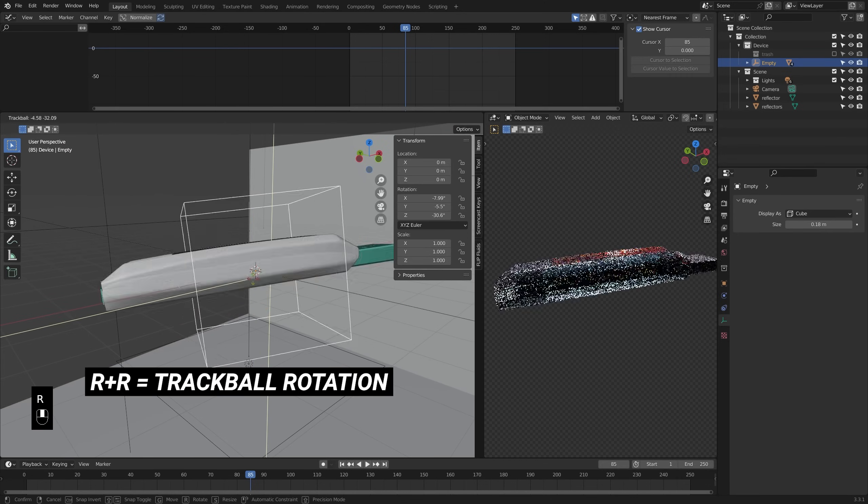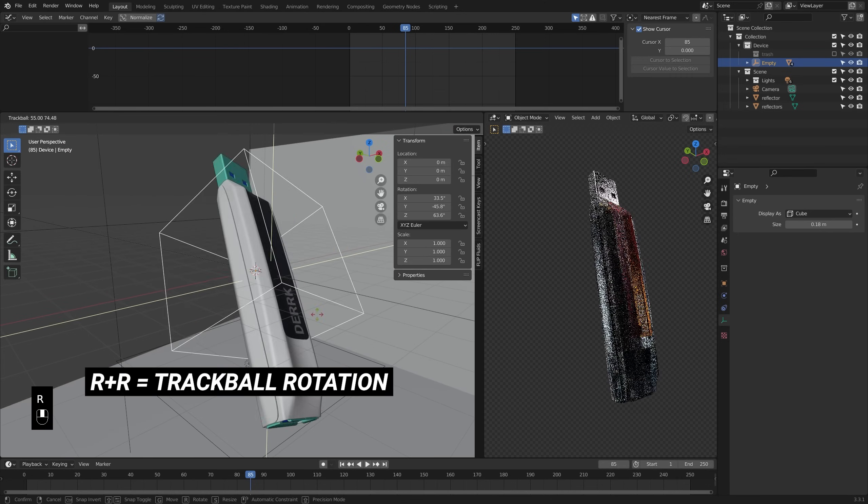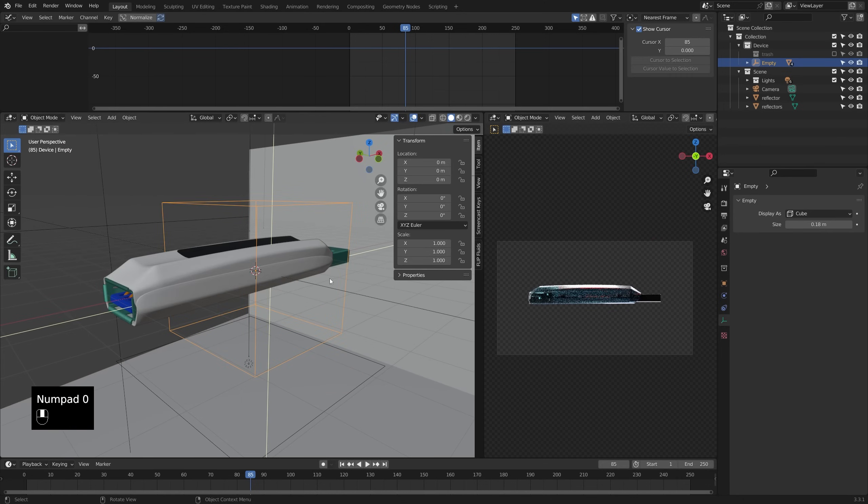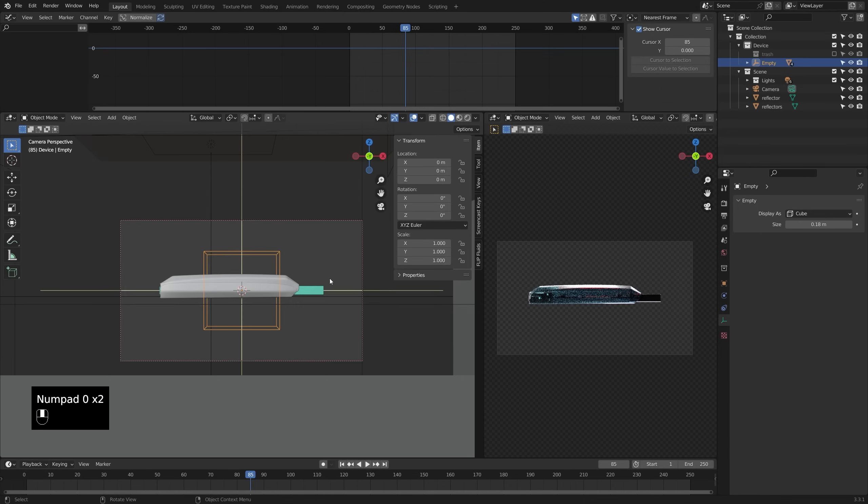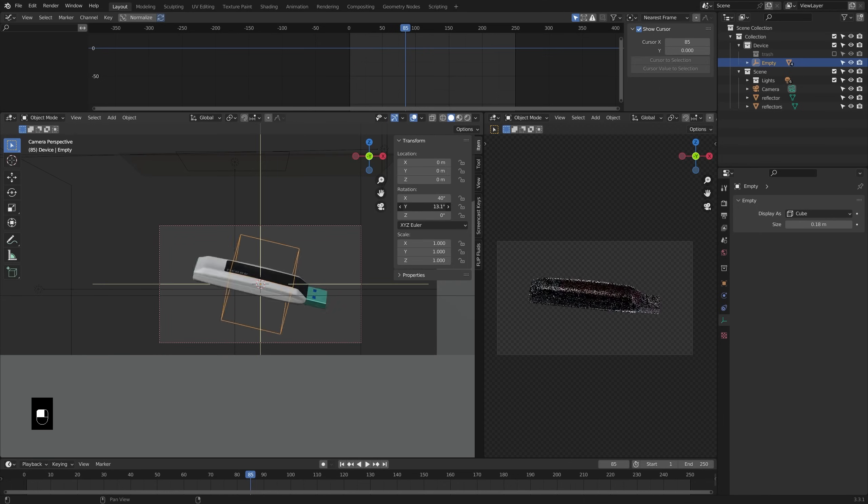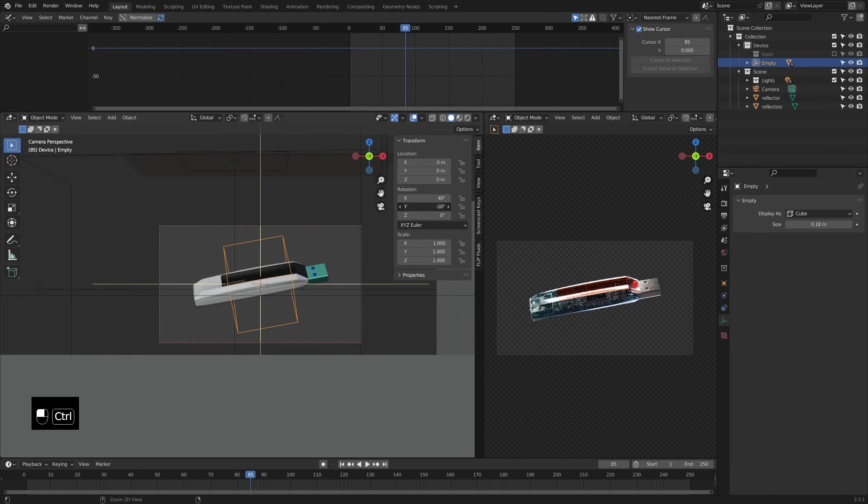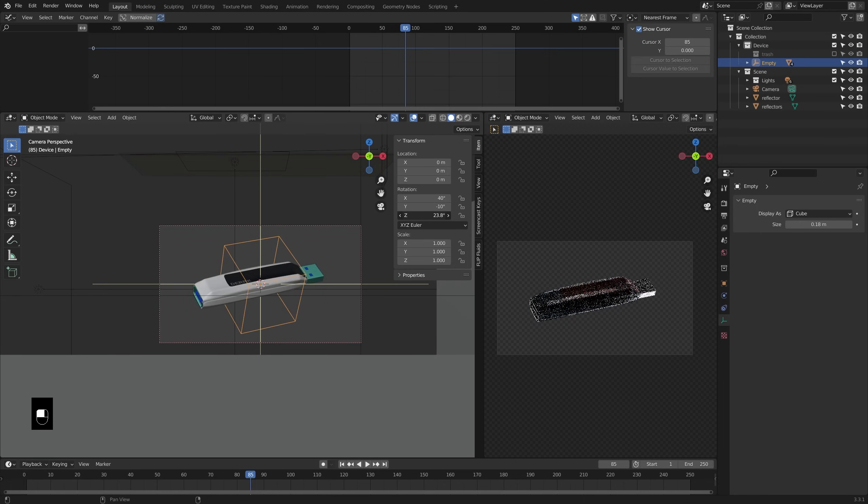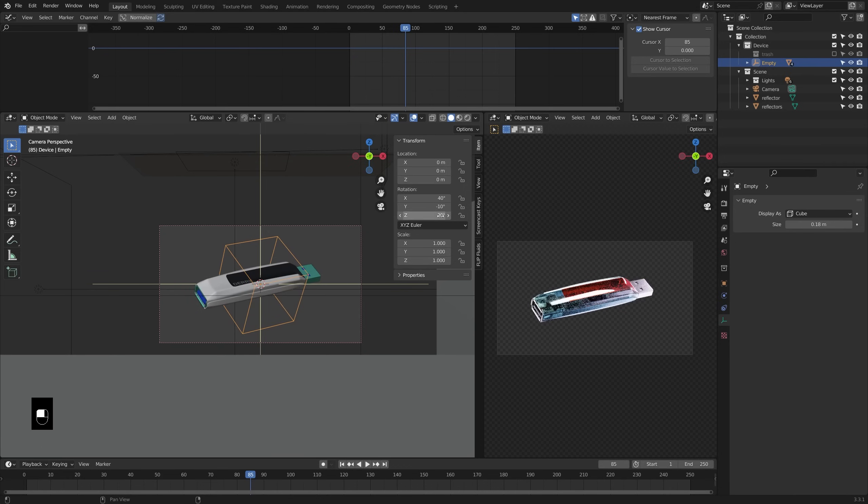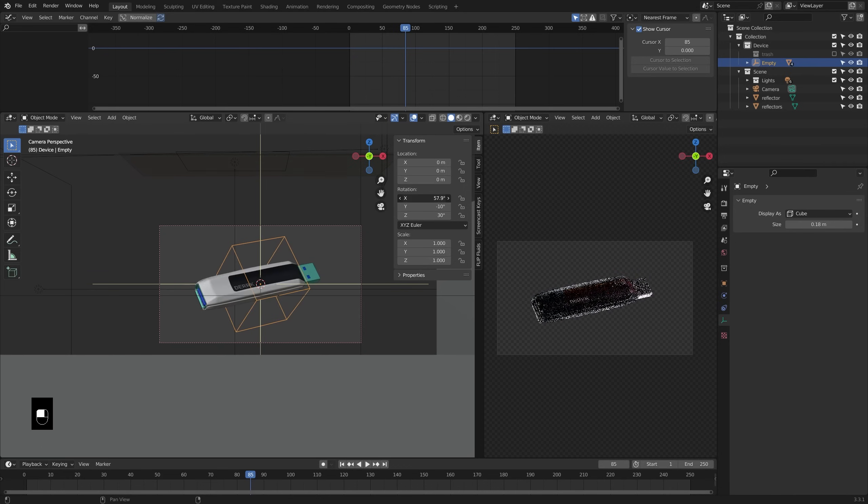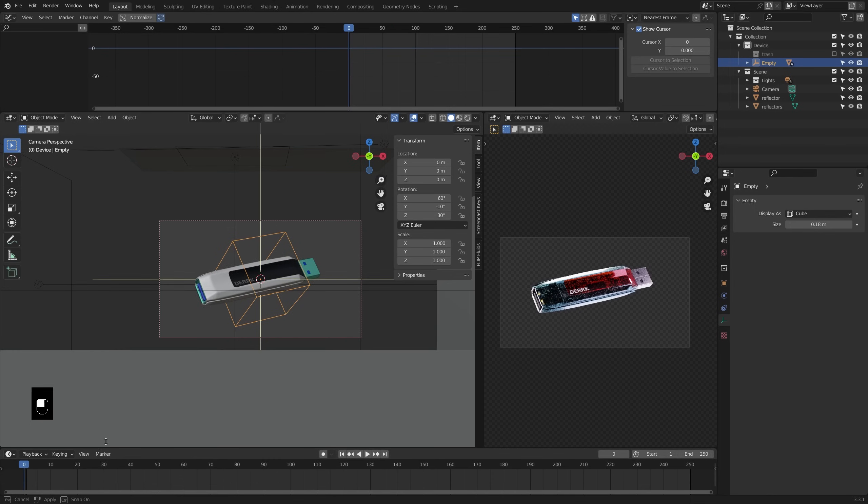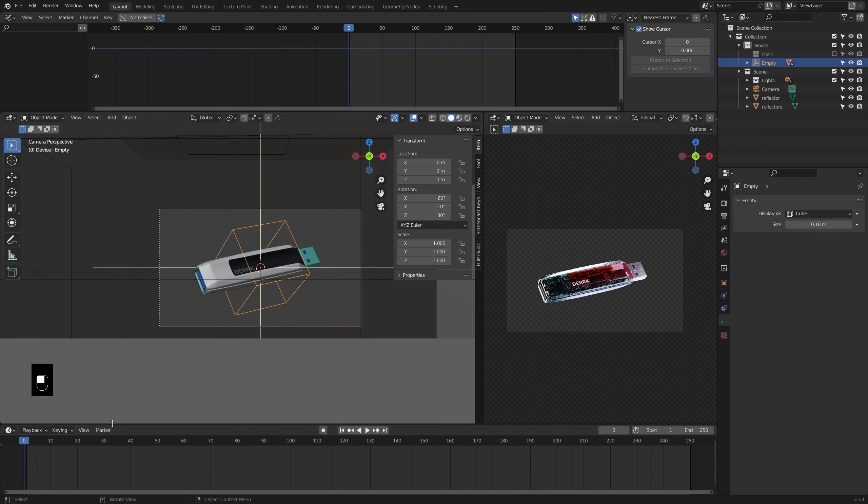Now the next thing I usually do with an animation like this is find a nice angle that we'll call our hero angle and that's where we'll start and finish our rotation animation, something about like that. And with that looking good, I'll add in key frames for the rotation here at frame zero.